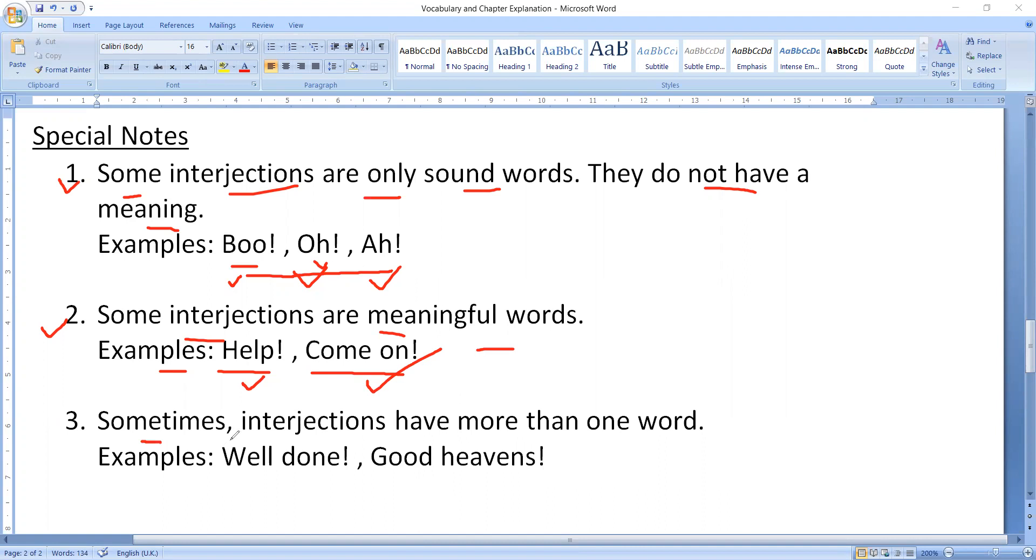Next, you can see, sometimes interjections have more than one word. It's not compulsory that one interjection has one word. Like here you can see, come on, two words are coming. In the same way, you can see multiple meanings.